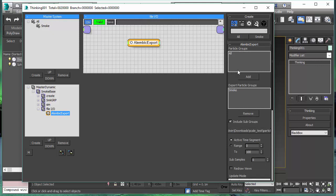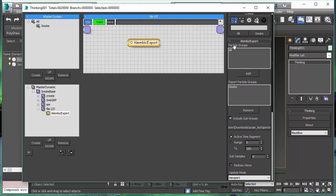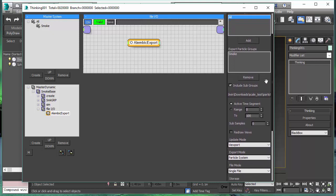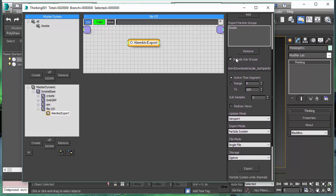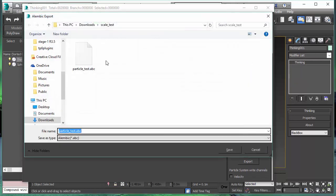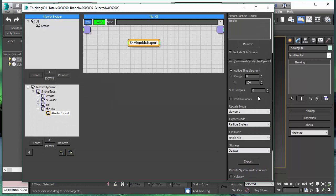Let's have a look at the Alembic Export node. We can choose which particle group we want to export as an Alembic file. We can add as many particle groups as we want. Then, when we have chosen the particle group, we can start to export the particle groups as an Alembic file. We can decide if we want to export the active time segment or a specific range as an ABC file.